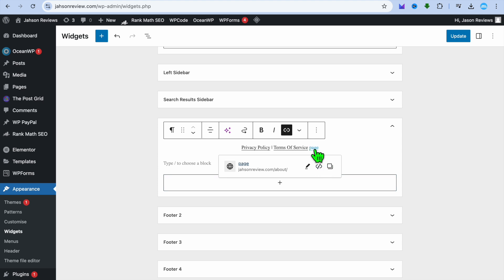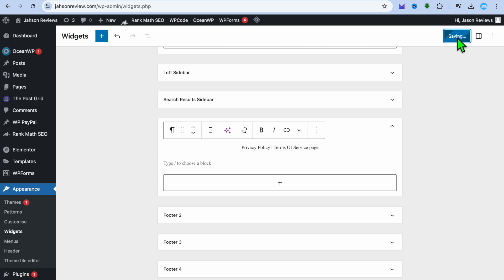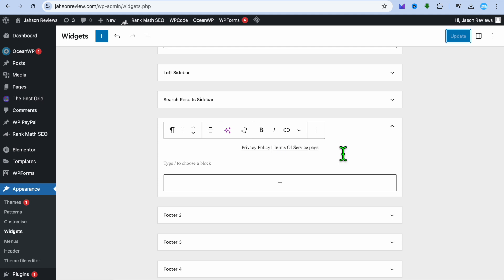You're going to tap on Update in the top right hand corner. After you have tapped on Update, you're going to give it a few minutes, then if you were to refresh the page and go onto your website, you'll realize that you now have a page link in the footer section of your WordPress website.